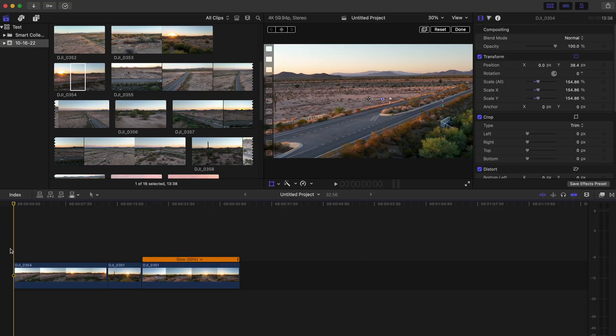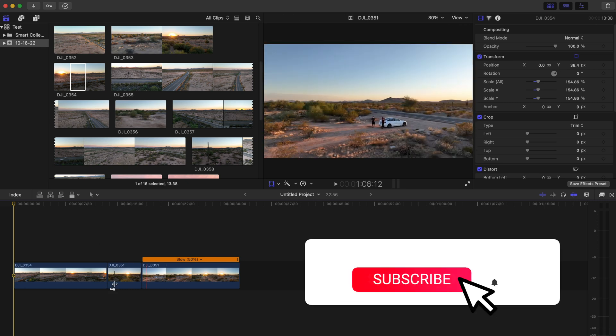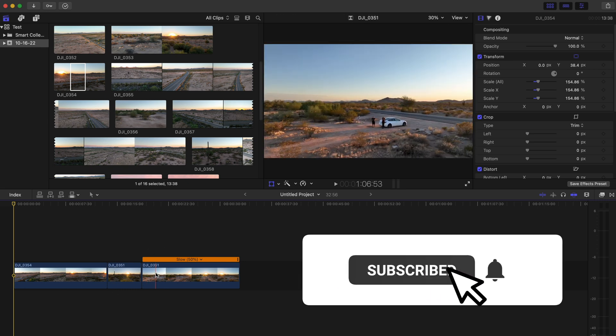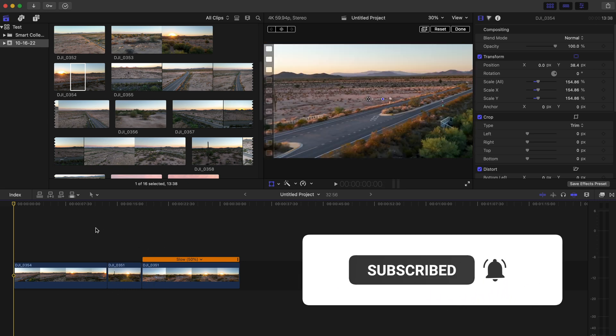Okay, so here we are in Final Cut Pro. As you can see, I have three clips down here below loaded into the timeline.